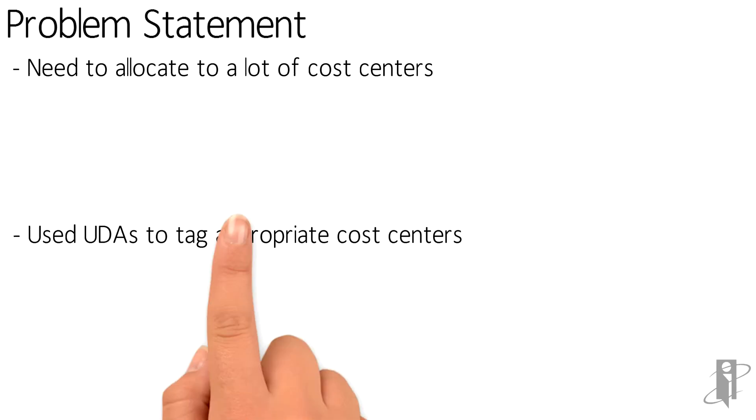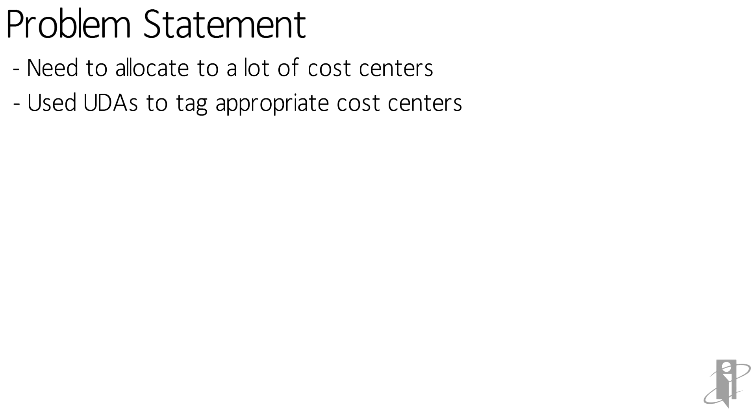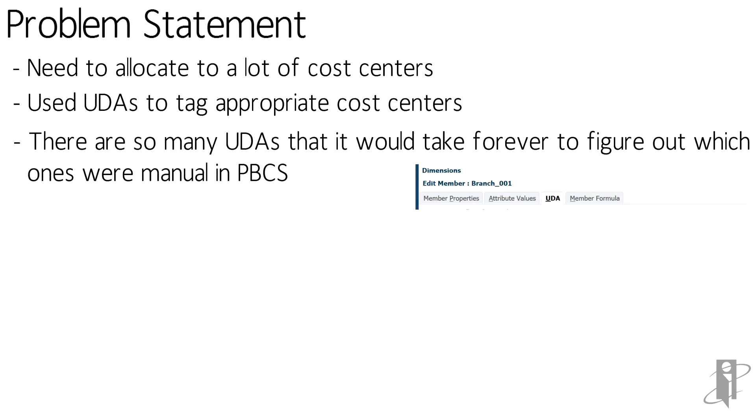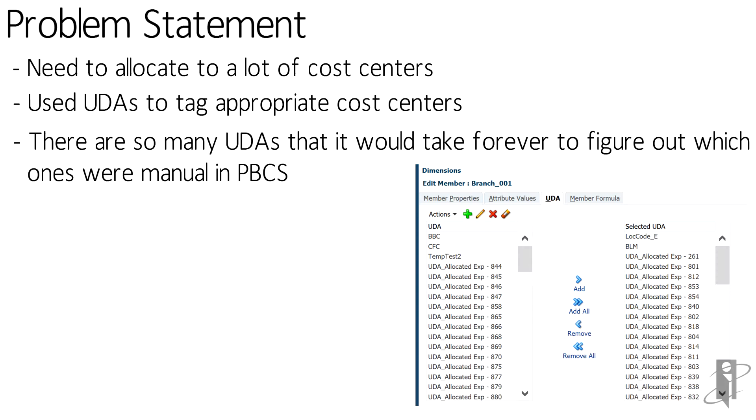So what we did is we used UDAs, or user-defined attributes, in the entity dimension to tag the appropriate cost centers that would be receiving the allocated funds. Problem was there's so many UDAs it took forever to figure out which ones were manual when we're planning through PBCS and moving them from the left to the right in the little boxes.